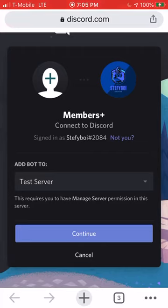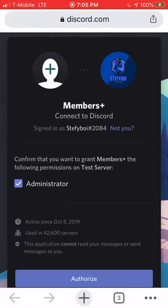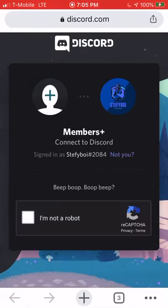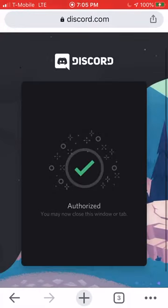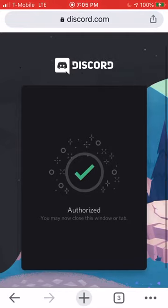I already went ahead and made this test server just for this video. Click Continue, then Authorize, then confirm you're not a robot — and there you go, it's been added to your Discord. That's really just how simple and easy it is.